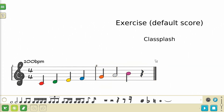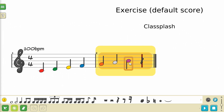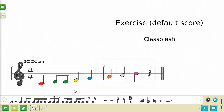You can select an entire measure and the notes that it contains by pressing on an empty space contained within the measure. If you're on a device with a mouse, this is represented by a yellow outline around the measure. Pressing the beam that is connecting a group of notes will select that entire group.